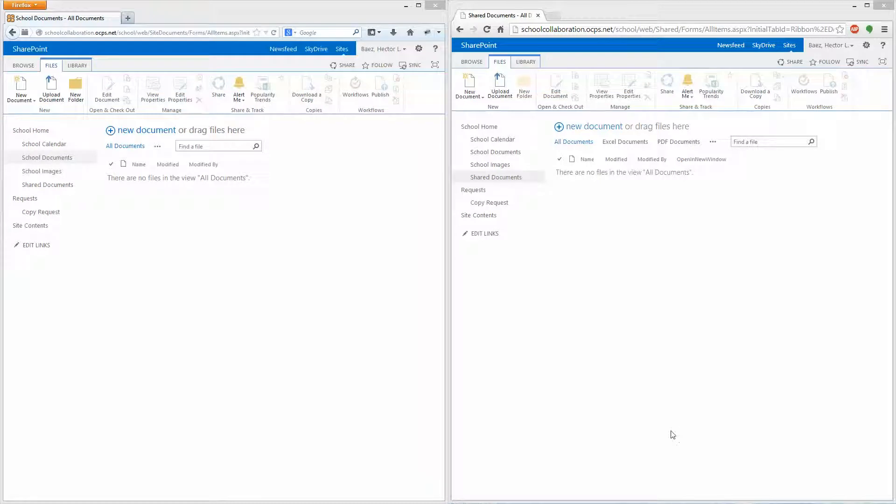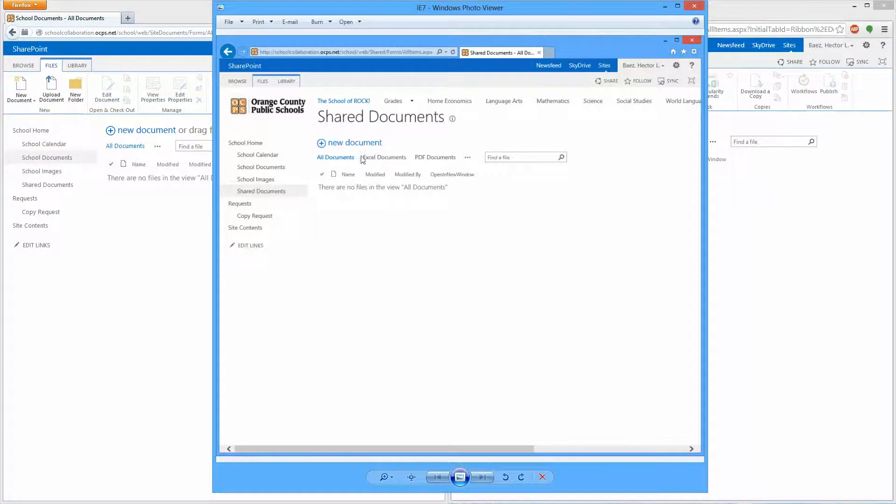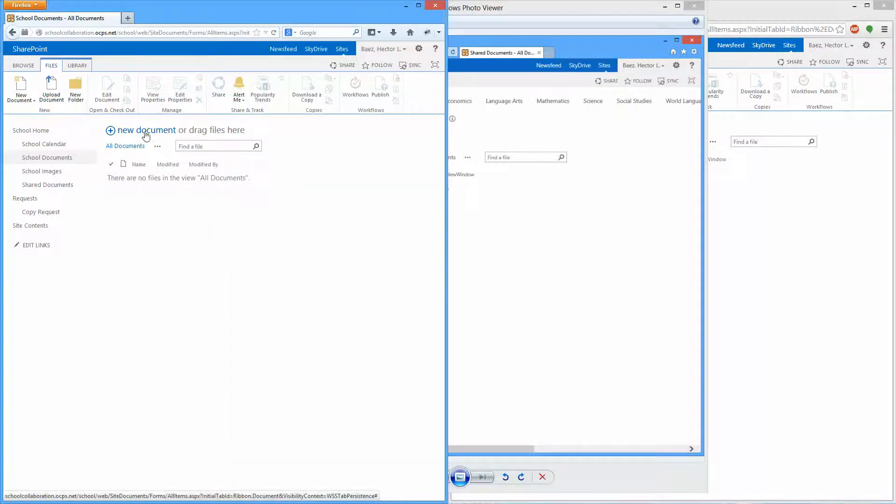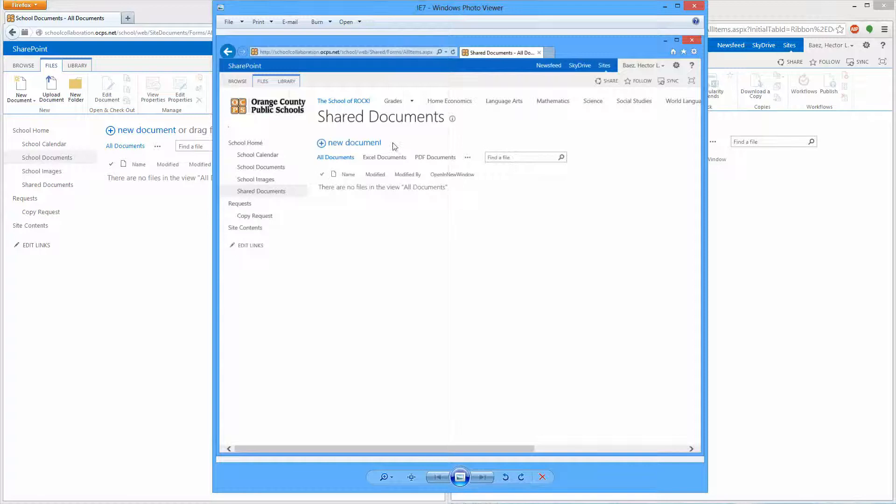If you're using Internet Explorer 7, you'll notice that you cannot upload multiple documents at the same time. And if you're using Internet Explorer 8, 9, 10, or even 11, or Firefox or Chrome, you'll see that you have an option that says new document or drag files here. But in Internet Explorer 7, you only have one option which is new document.